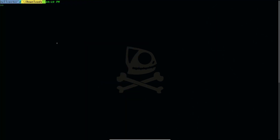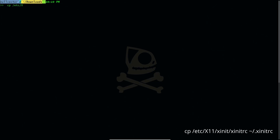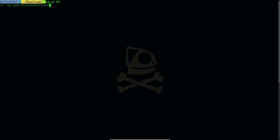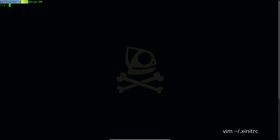After you set up your wallpaper, the next thing you have to do is copy /etc/X11/xinit/xinitrc to your home folder as ~/.xinitrc. If you do that it's going to make a copy of your .xinitrc. I have already copied that. Now I'm going to navigate to my home directory by hitting cd and open up .xinitrc.